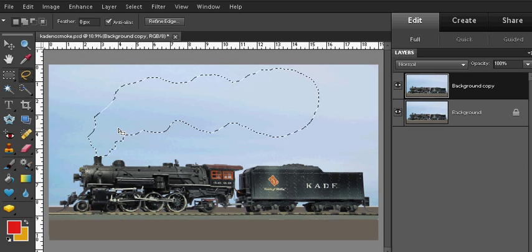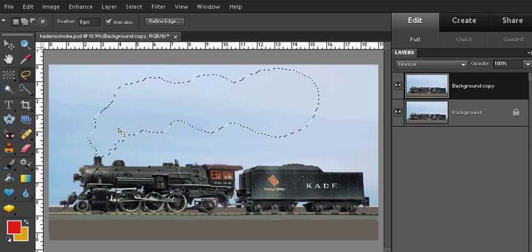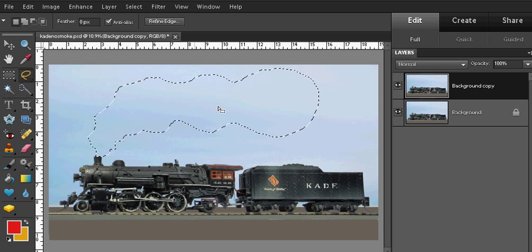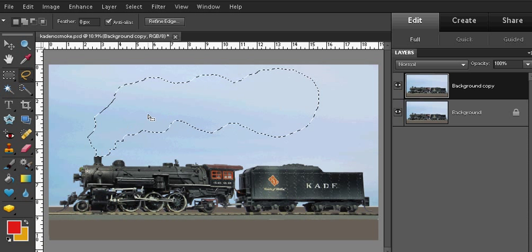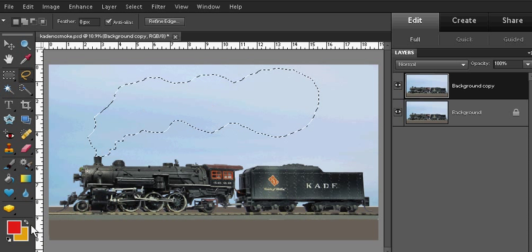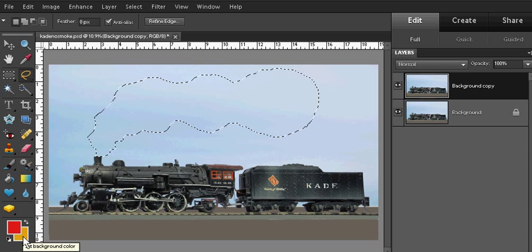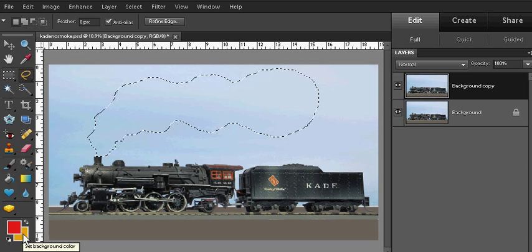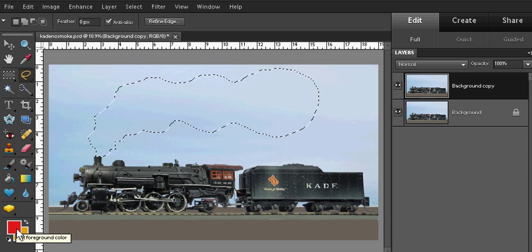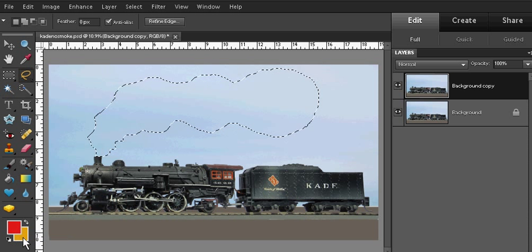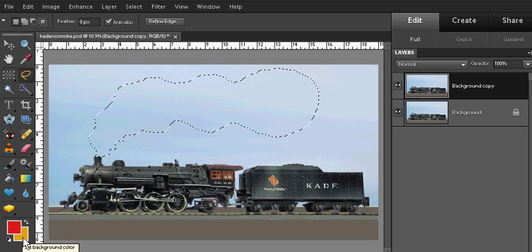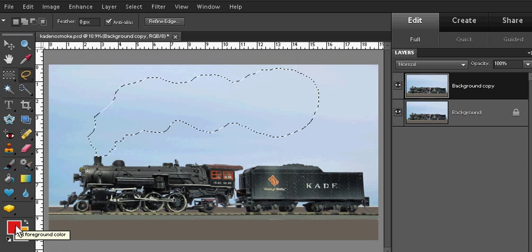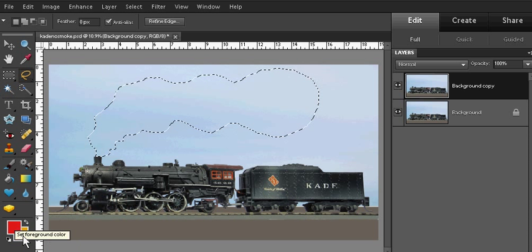Now we're going to add the steam or smoke to that area that I've just selected. The steam or smoke is actually going to be kind of a splotchy mixture of your foreground color and your background color. In my case, the foreground color is currently red and the background color is currently yellow.